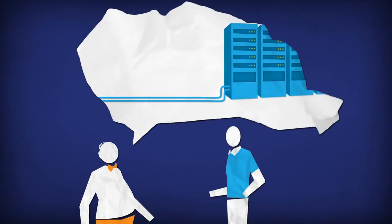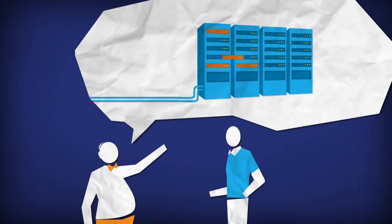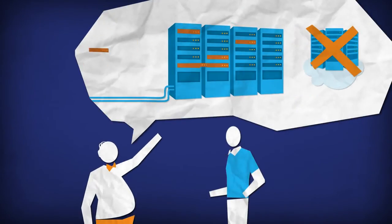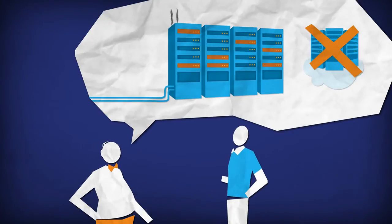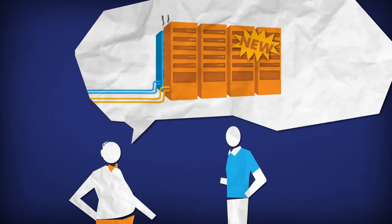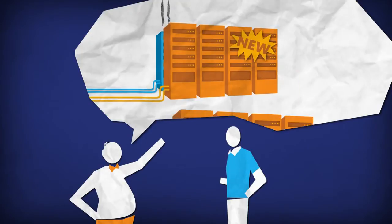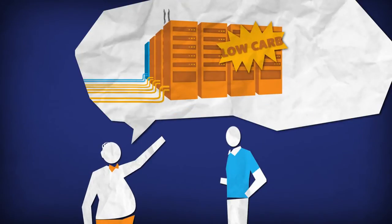Some vendors specialize in on-premise private clouds, but they offer no public or hybrid options and have no experience running large public cloud services. With these vendors, it can sometimes feel like they're just applying new labels to old solutions.